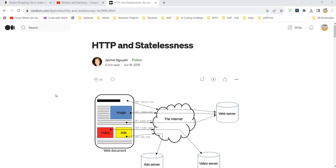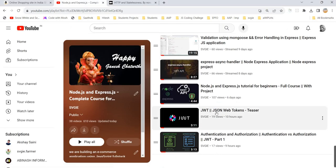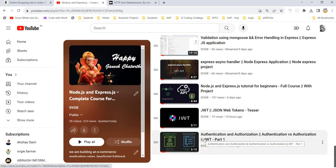We are using HTTP and its stateless nature, and we are going to implement JWT. In the last two sessions, I gave a simple introduction, and here I will explain what is the difference between authentication and authorization.